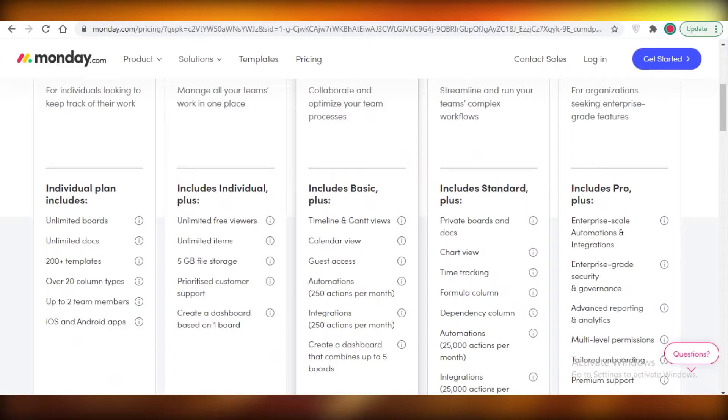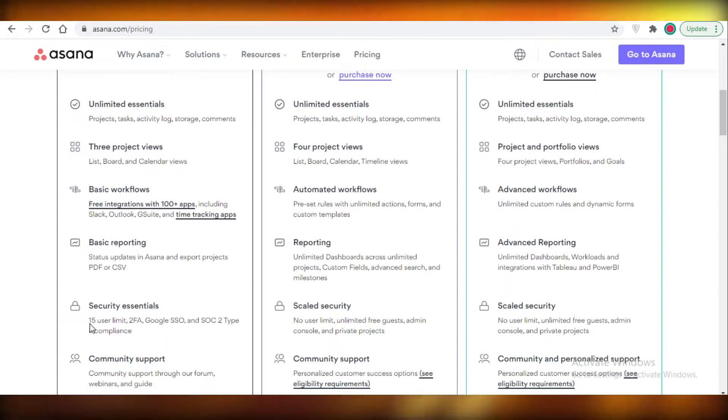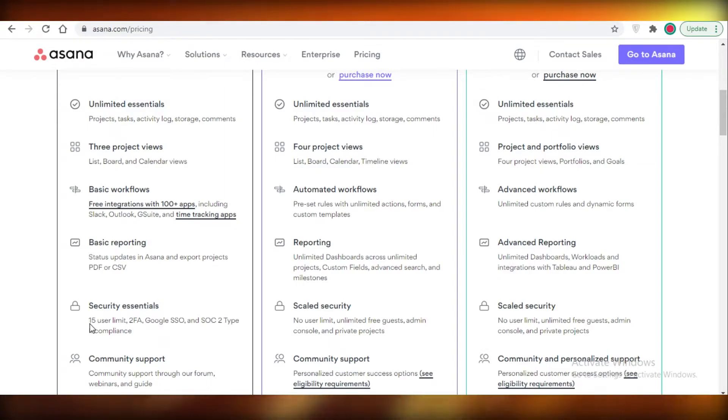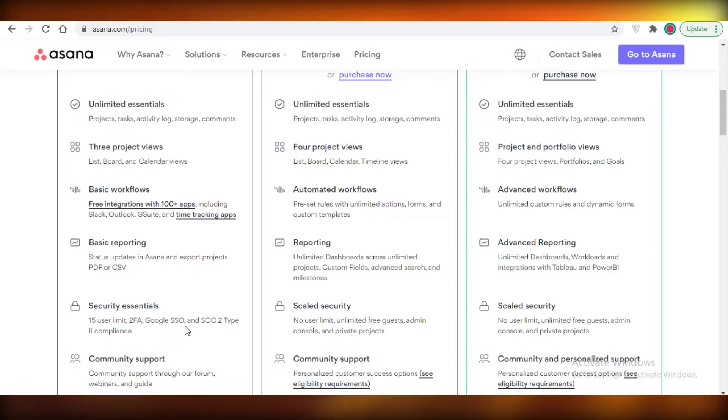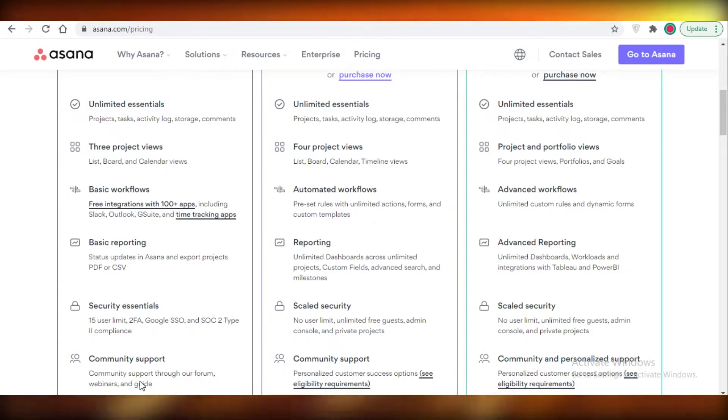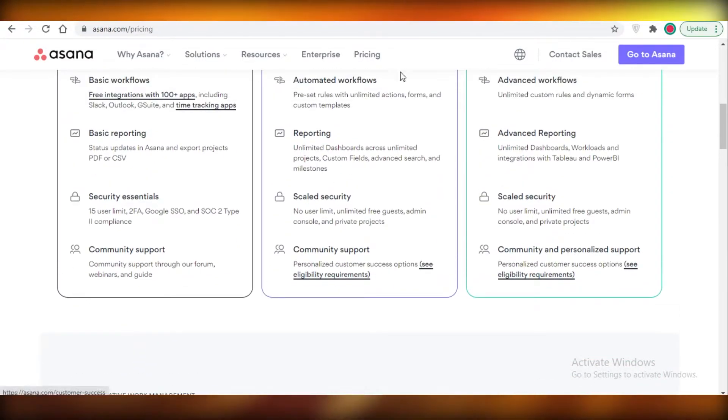But after that, Asana limits you to a 15 user limit. So it's more than Monday, but it's still pretty low. If you're working in a team of more than 15, you cannot use either of these project management software. You also get community support on both of these.